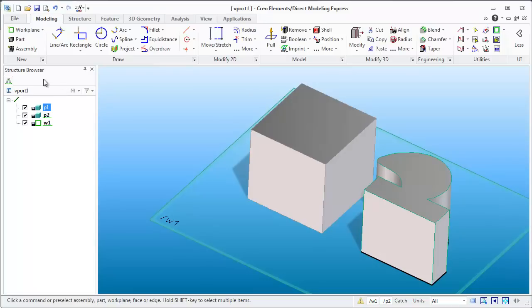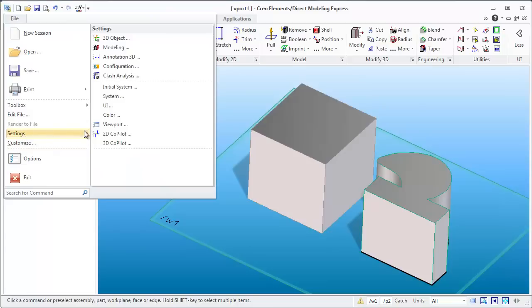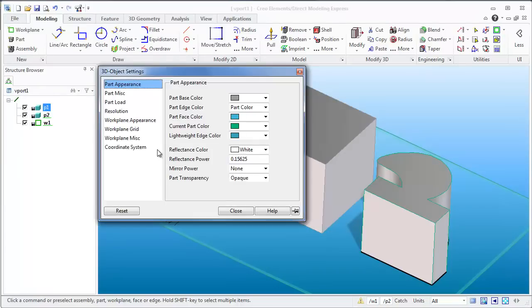I'd probably change that to a yellow. That way I know exactly what part without a question, just at a glance. So let's go in and start changing some colors. Go into Settings, hit 3D Object, and we're going to deal with Part Appearance.